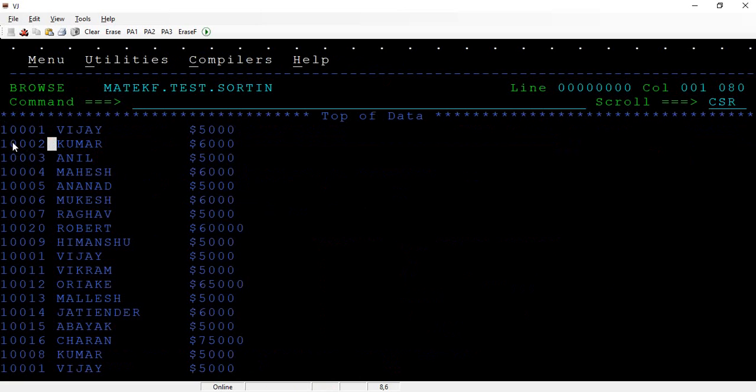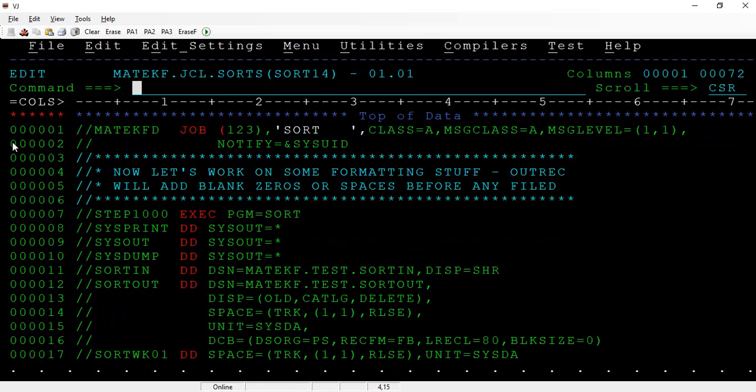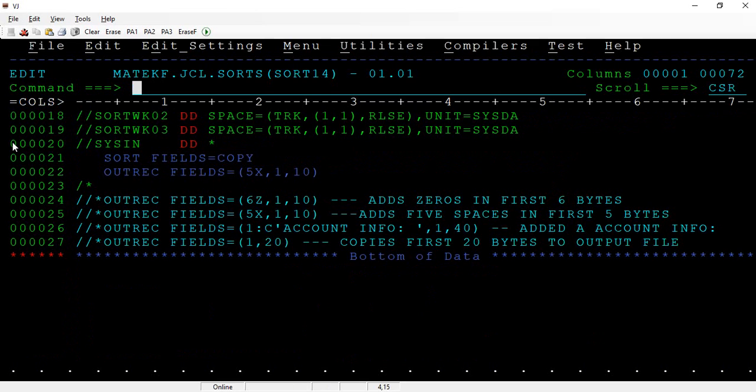So this is an account number. Before that, I want to add five spaces to the output file. The OUTREC FIELDS equals 5X, 1 comma 10, and copy the rest of the 40 bytes of records.